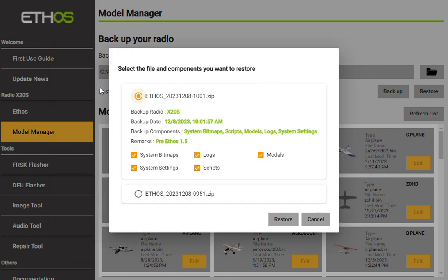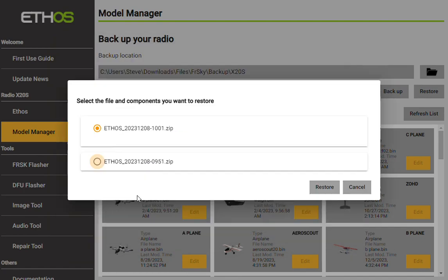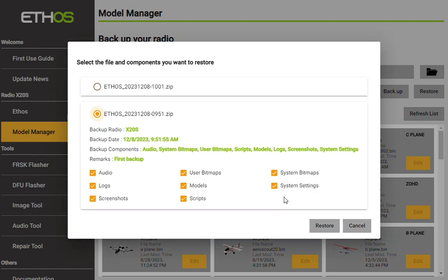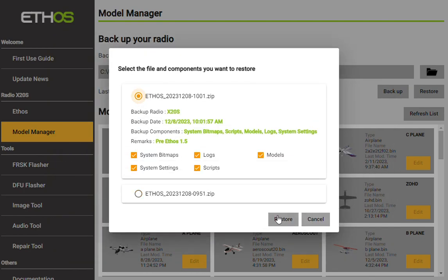This is the second backup, this is the first backup. So I would hit restore from there and this would restore to the radio. Then I would go back again, select this one, and hit restore one more time. And it will update the transmitter with the latest versions of the system bitmap logs, models, system settings, and scripts. If you have any further questions, please leave them in the comments, and I do thank you for watching.